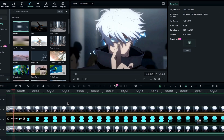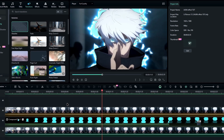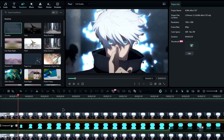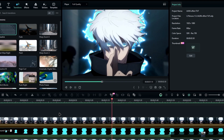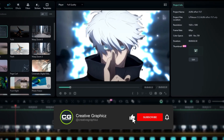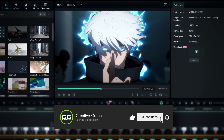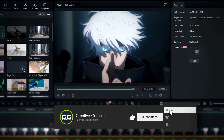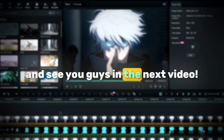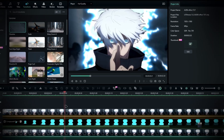And that's it. That's how you create an awesome aura effect using Filmora. If you like this video, please hit the like button and be sure to subscribe to my channel. Thanks for watching, and see you guys in the next video.